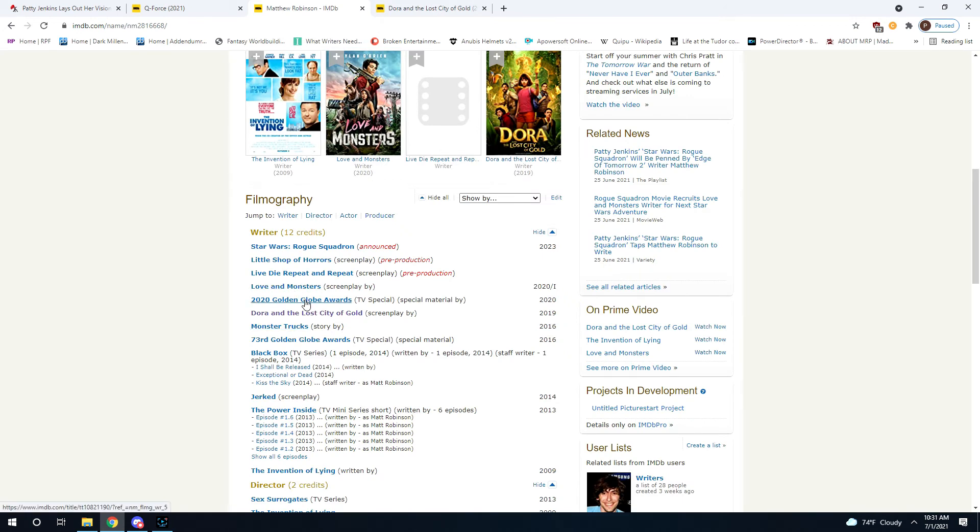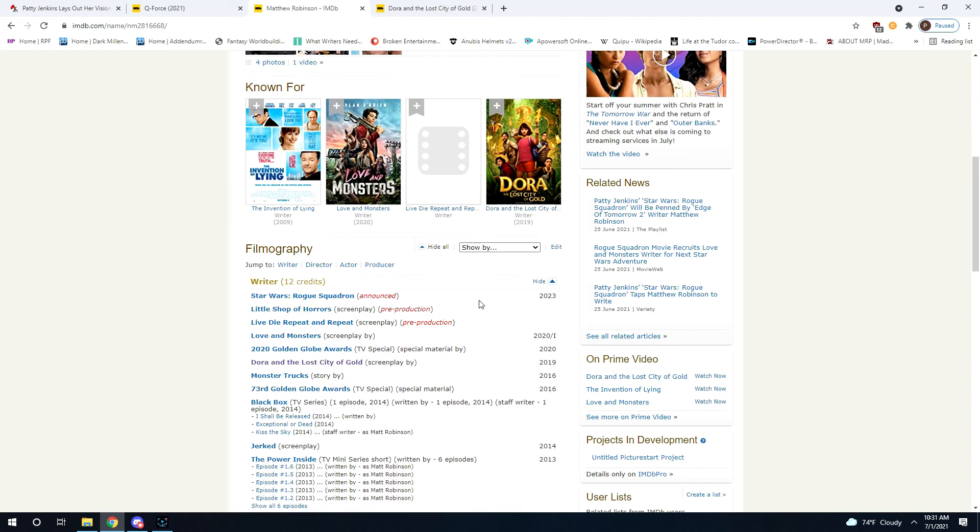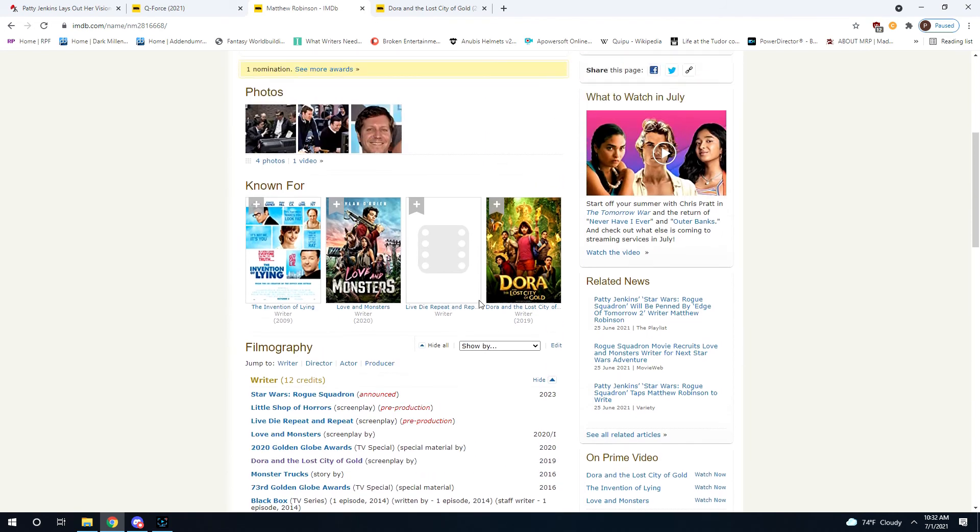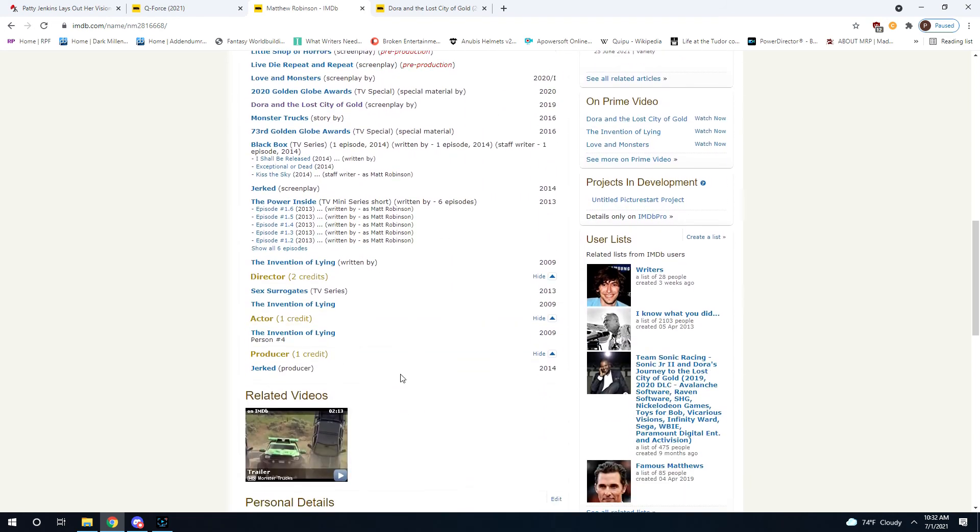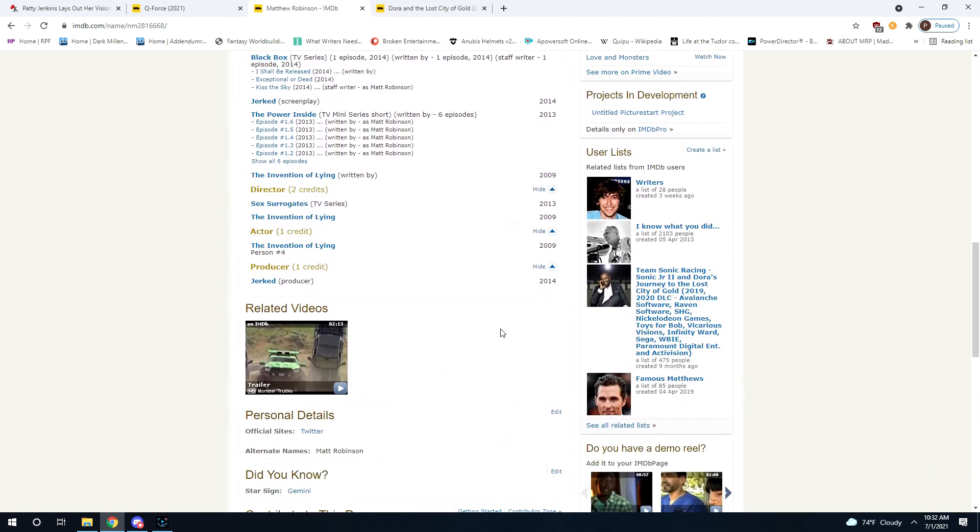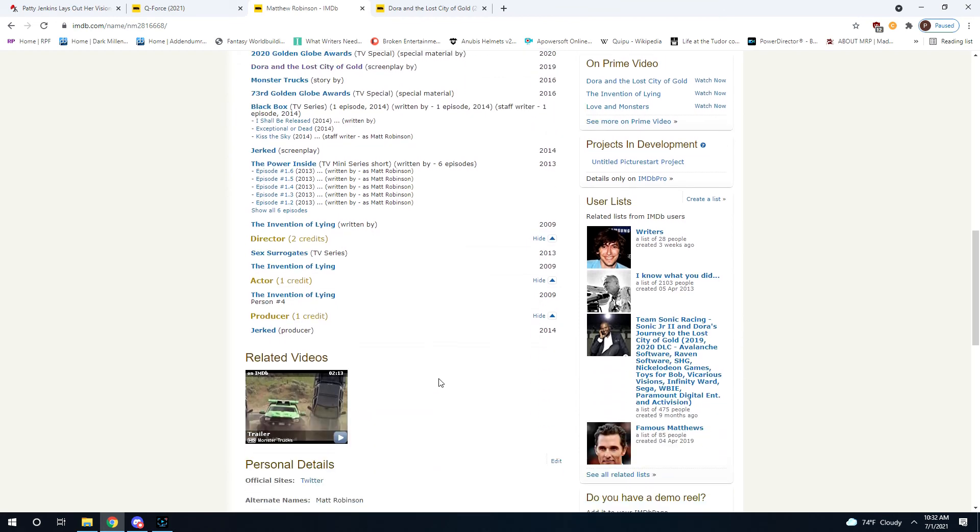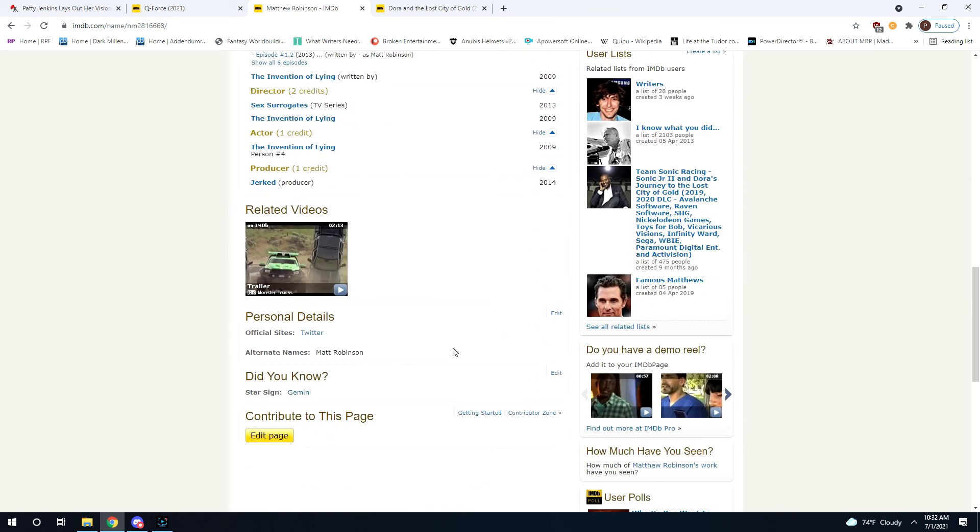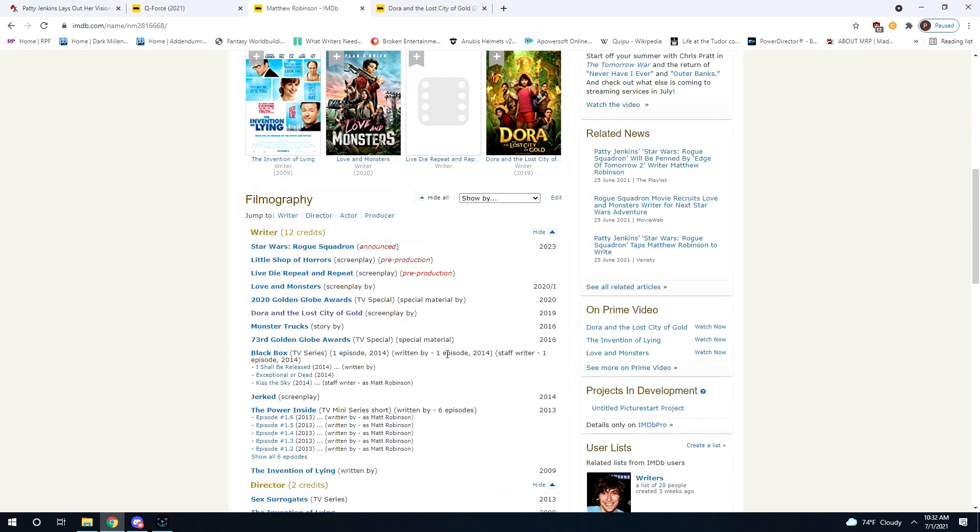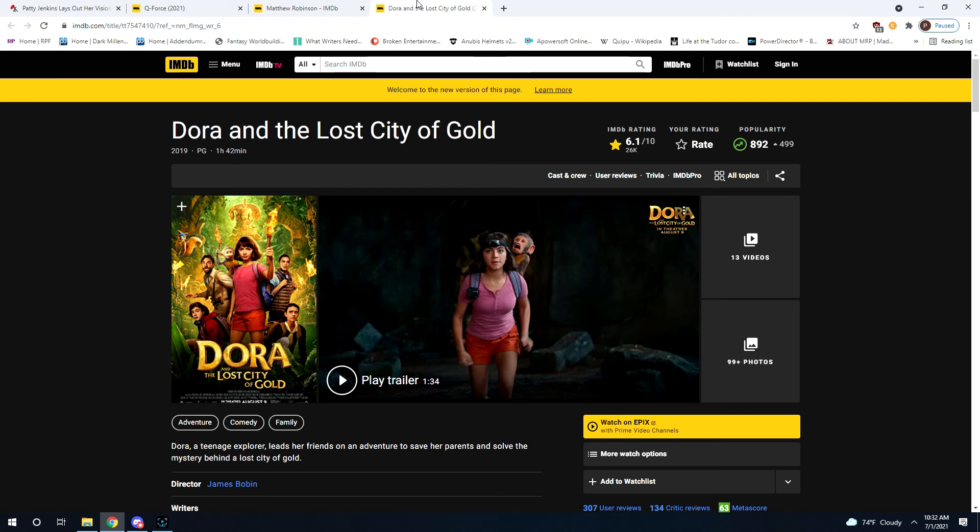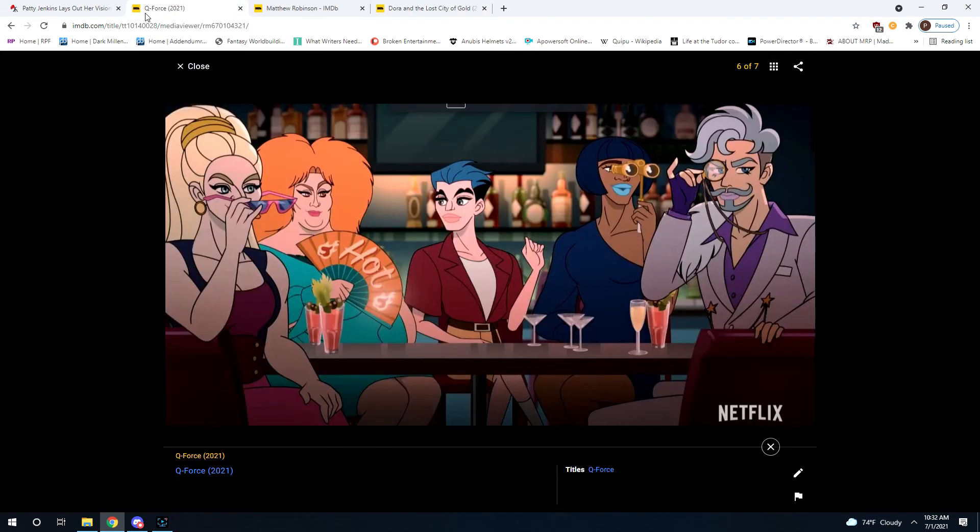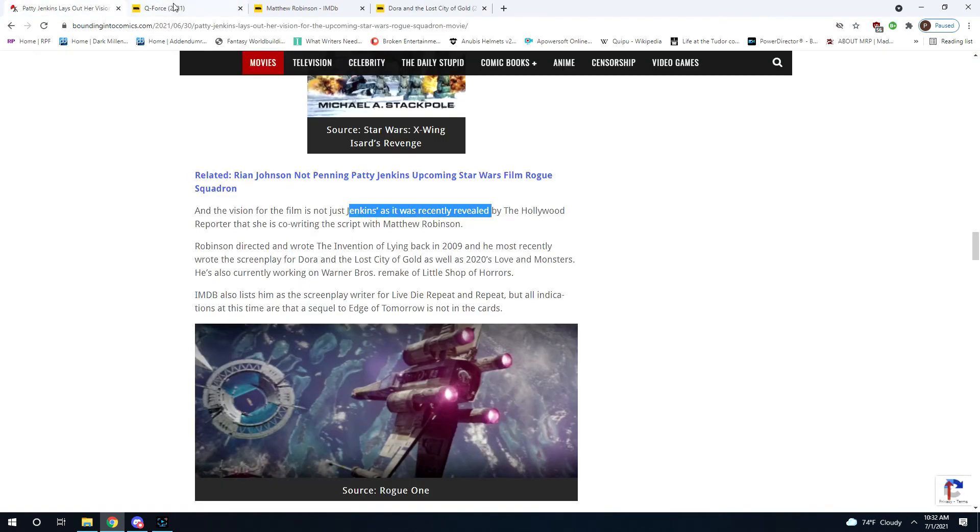2020 Golden Globe Awards. Love and Monsters. Live, Die, Repeat and Repeat. Little Shop of Horrors Remake. So, you've got this guy writing the script who has written very few scripts with very little to show for it. You know, his biggest thing may very well be Dora and the Lost City of Gold. Not sure how exactly to respond to that.